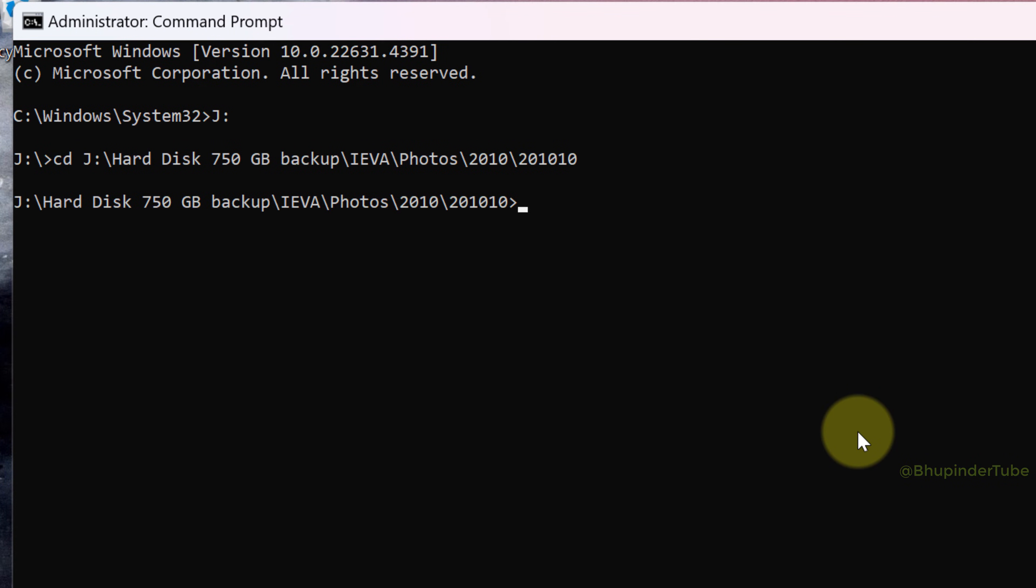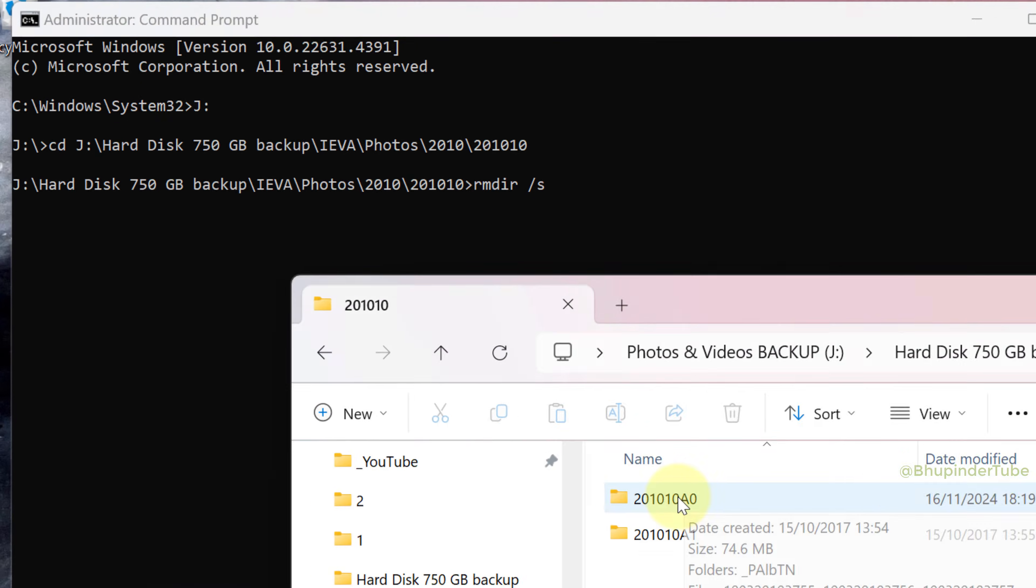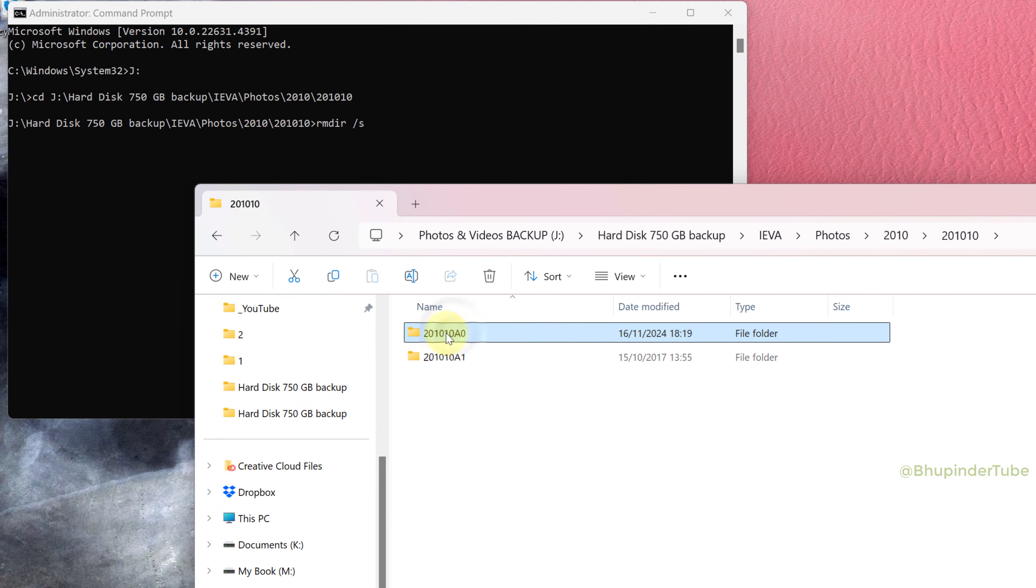Now, in order to delete the folder, type rmdir—it's an abbreviation for remove directory—press space, forward slash S, space. Now all you've got to do is copy the name of the folder you want to delete.